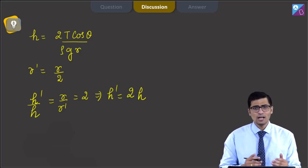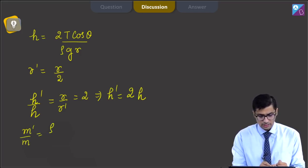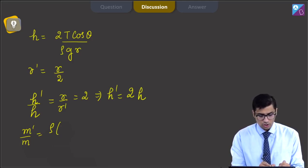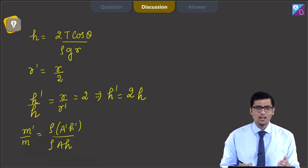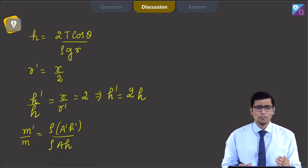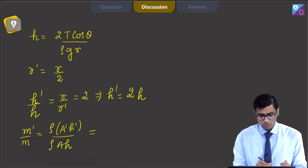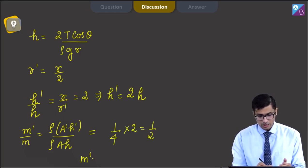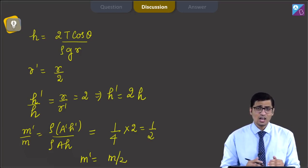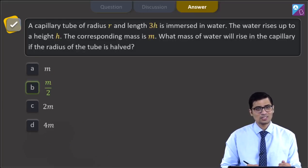We have to comment on the mass in the capillary. The ratio of masses m' by m equals ρ times a' times h' divided by ρ times a times h, where a' and a are the respective cross-sectional areas. As the radius becomes half, the area π r² becomes one fourth. Substituting a' by a as 1 by 4 and h' by h as 2, this gives one half, so m' equals m by 2. Hence the correct answer is the second option, that is m by 2.